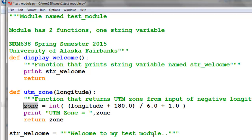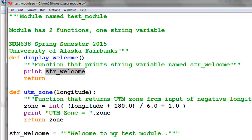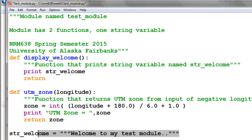We have a variable in our module called string welcome, and that's used in this function. That will be what is printed out. This is a typical module. Everything in green is the text string describing what the module does. We've got one string variable and two functions.